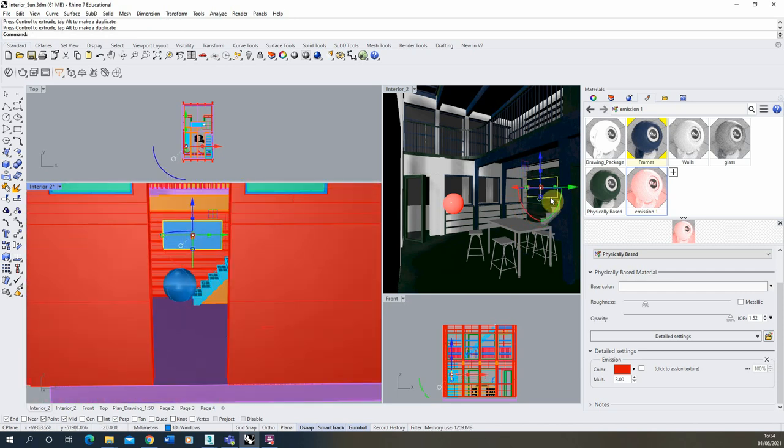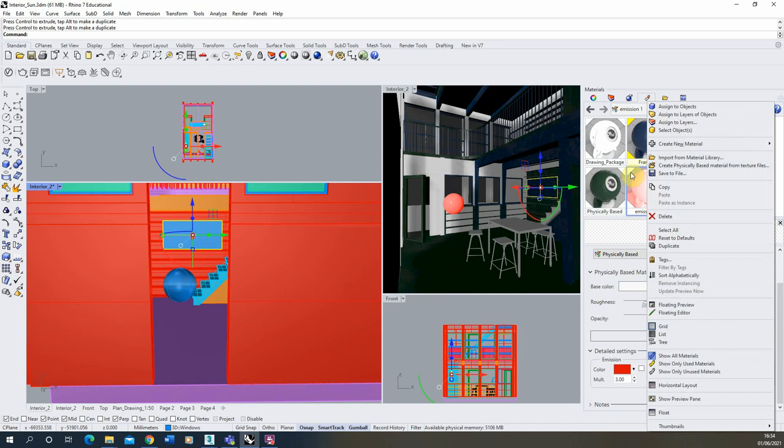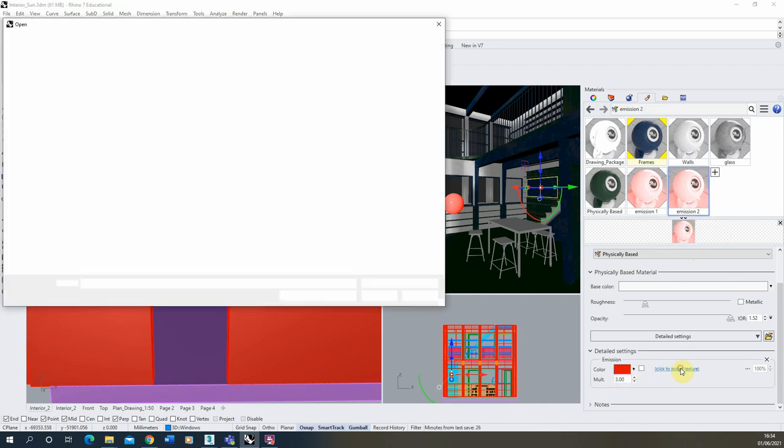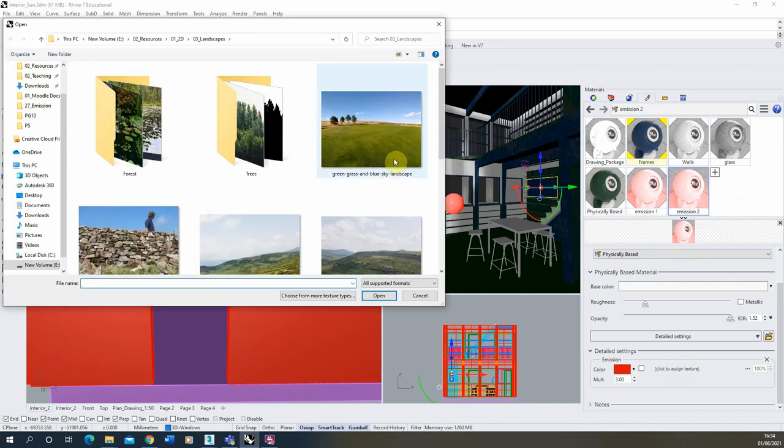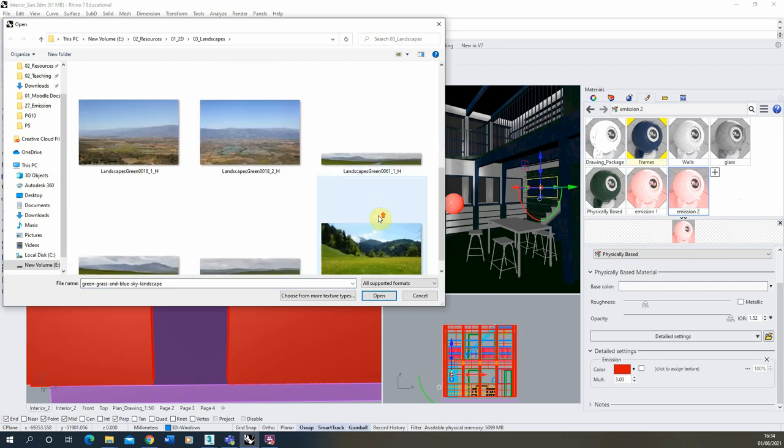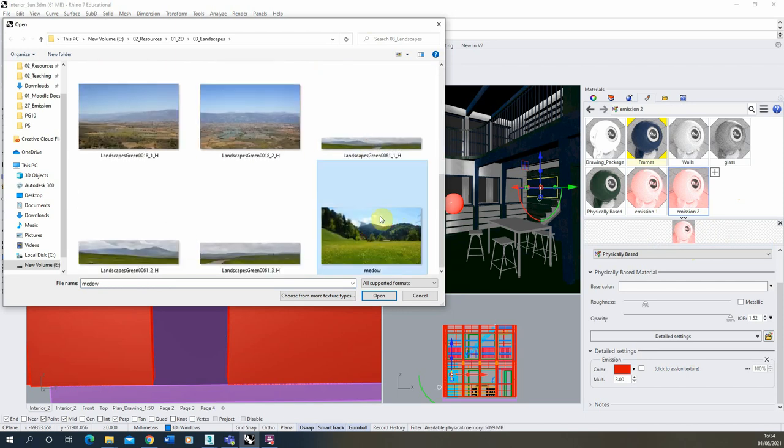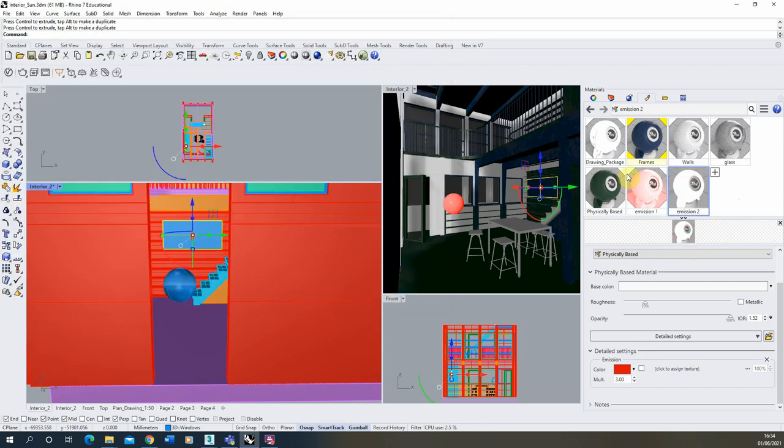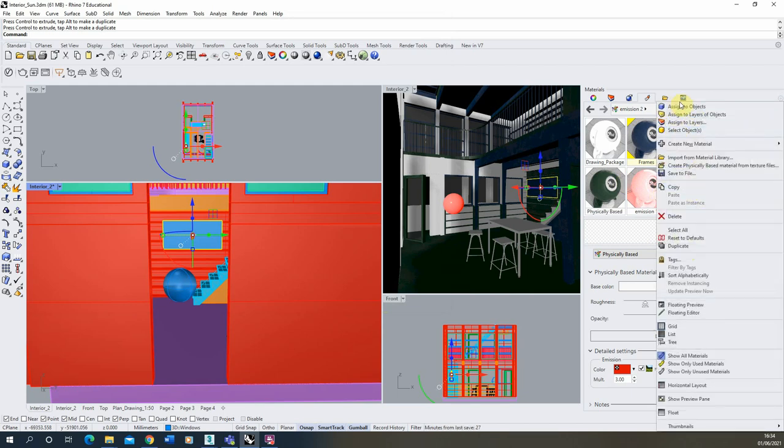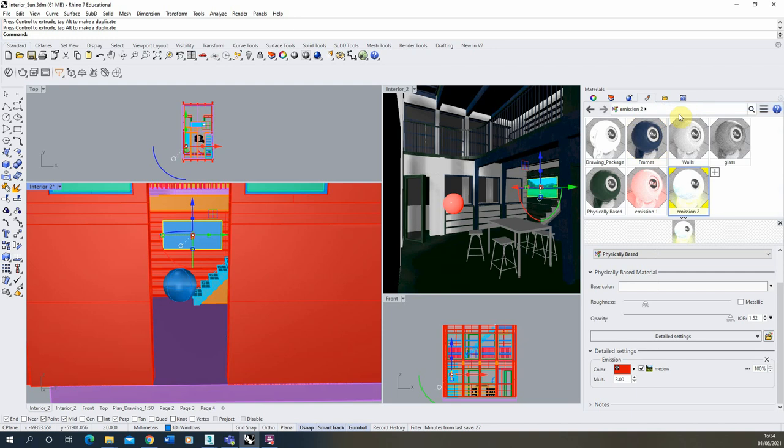And what we'll do with that plane is we're going to duplicate our emissive material so we'll make another one just by hitting this duplicate tab here we'll call this emission 2 and instead of a color we're going to click to assign a texture here and I'm just going to assign a simple landscape image like this meadow here would do to that texture. So instead of being controlled by a color it's now being controlled by a picture there and if we assign that to the object you can see there.